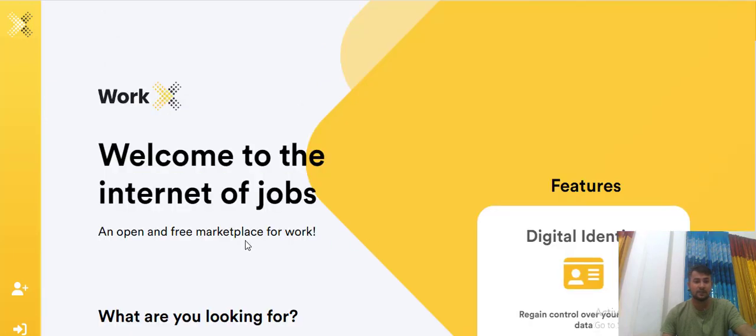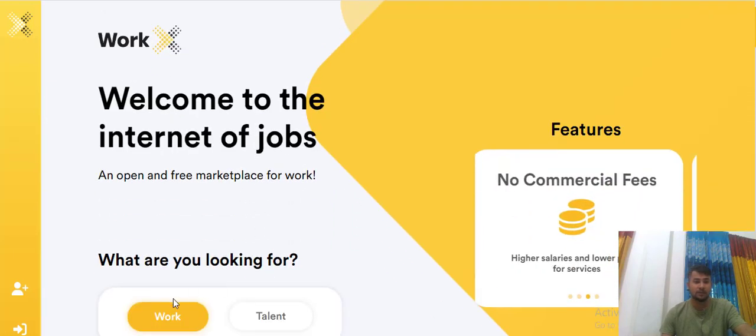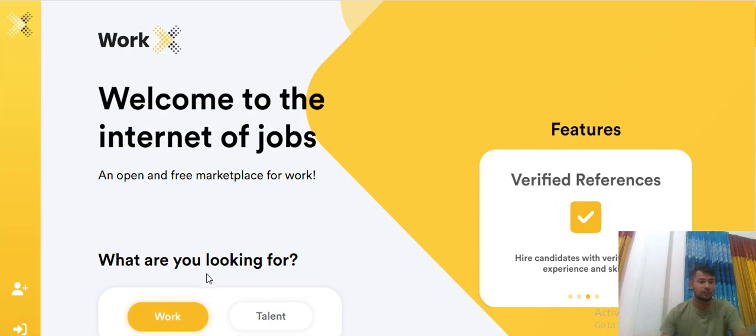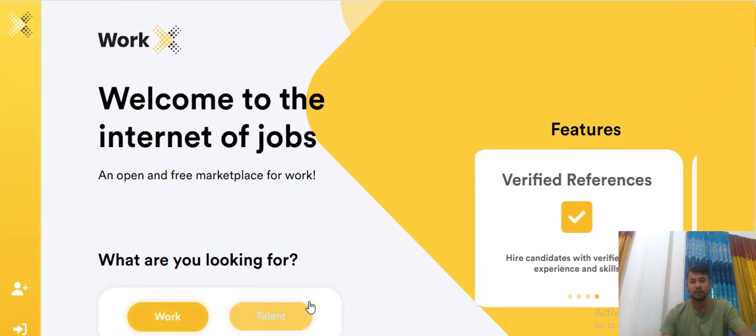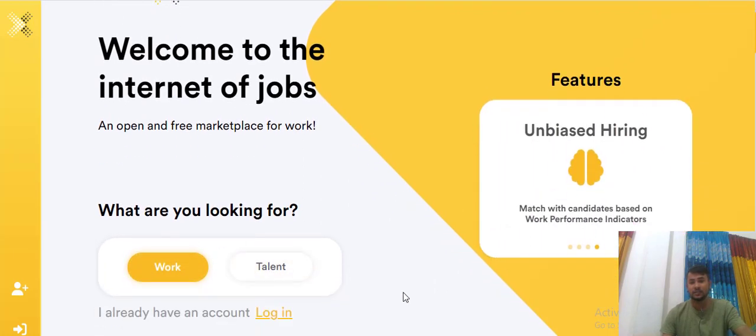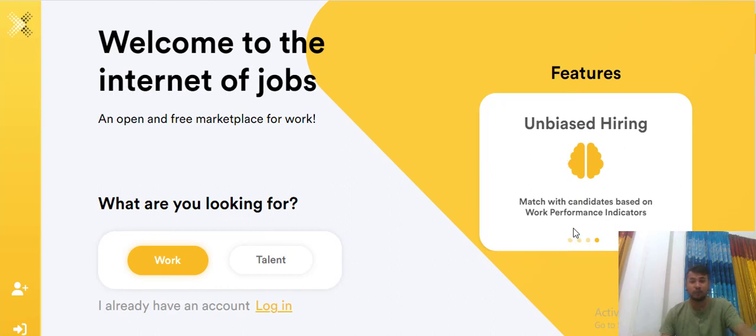Their future. Welcome to the internet of job. What are you looking for the work or talent? Their future ability is hearing the mess with the candidate based on the work professional indicator.